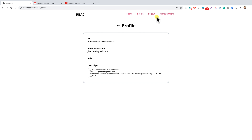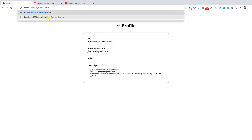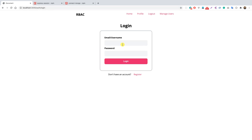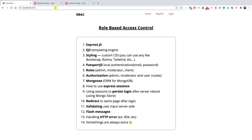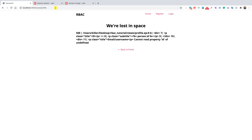After logging in as John Doe, we see only the home, profile, and logout tabs. However, there's a catch — even though the register and login tabs are hidden, we can still navigate directly to those routes. Similarly, when logged out, we can still manually navigate to the profile page, though we see an error.